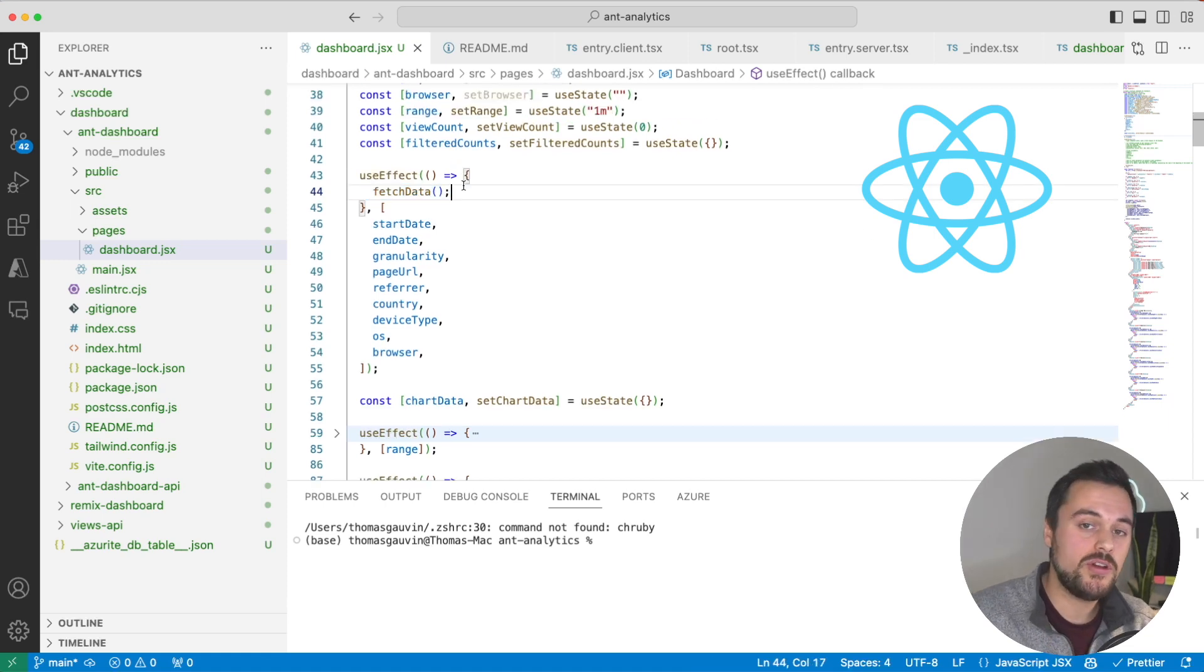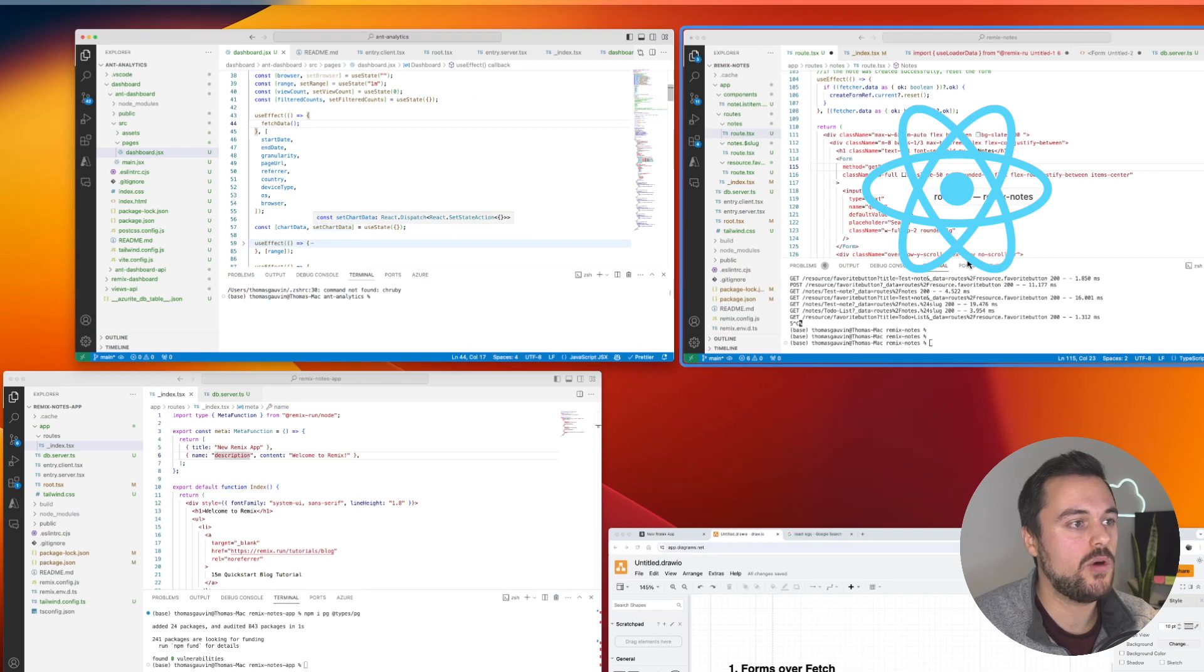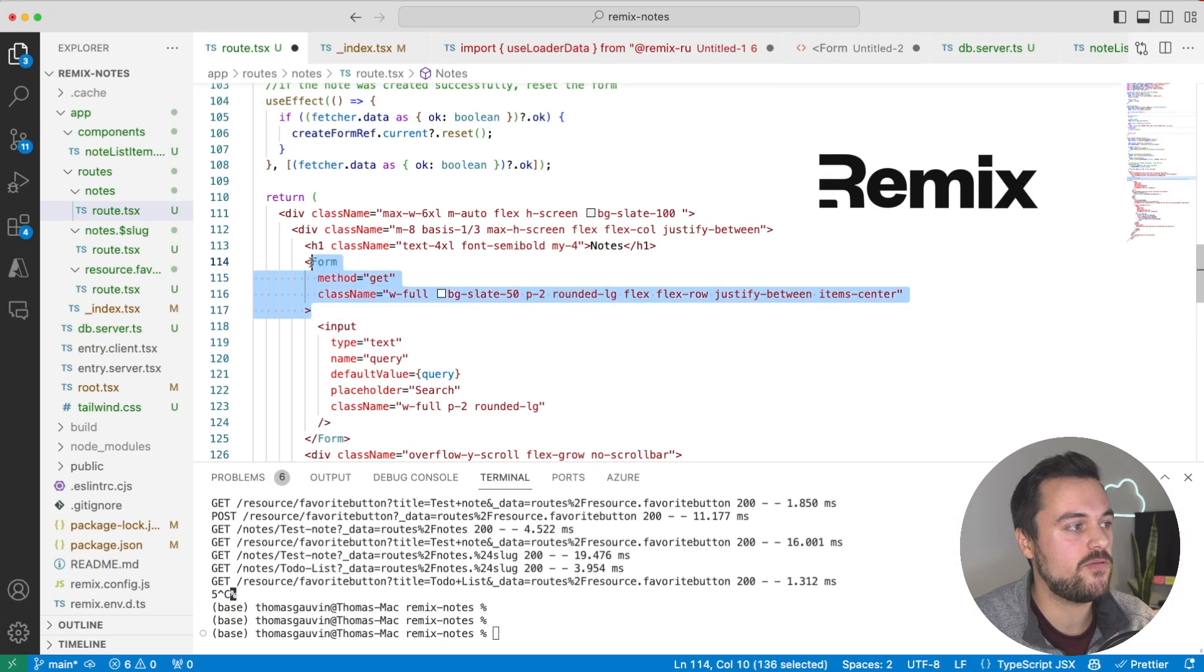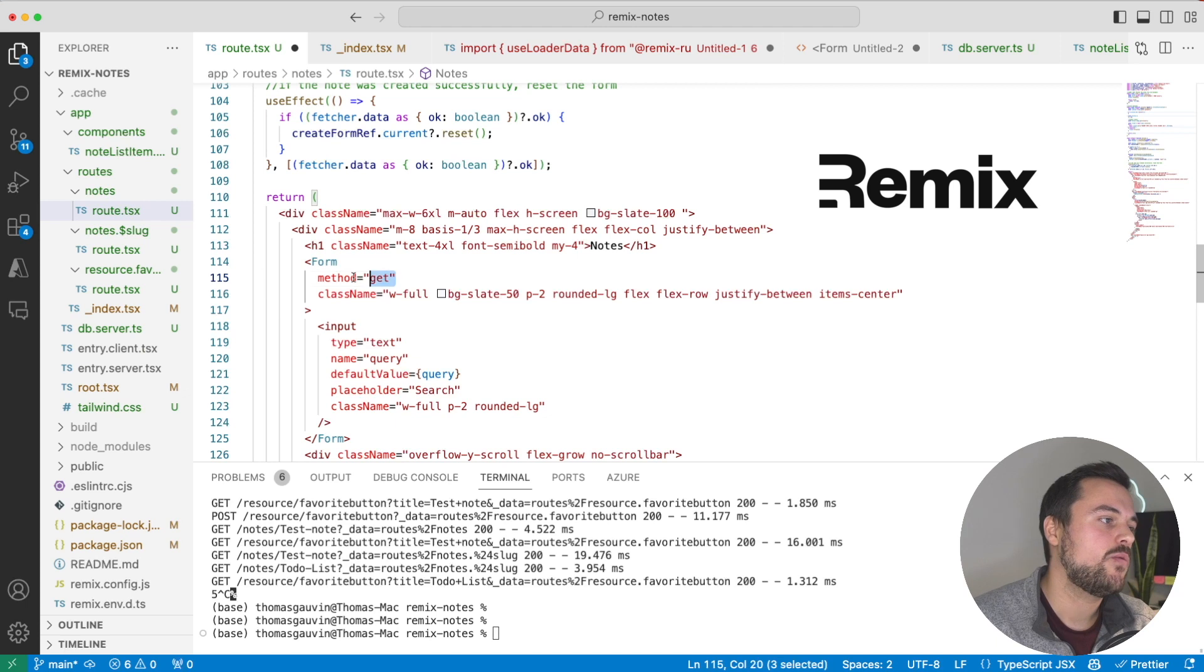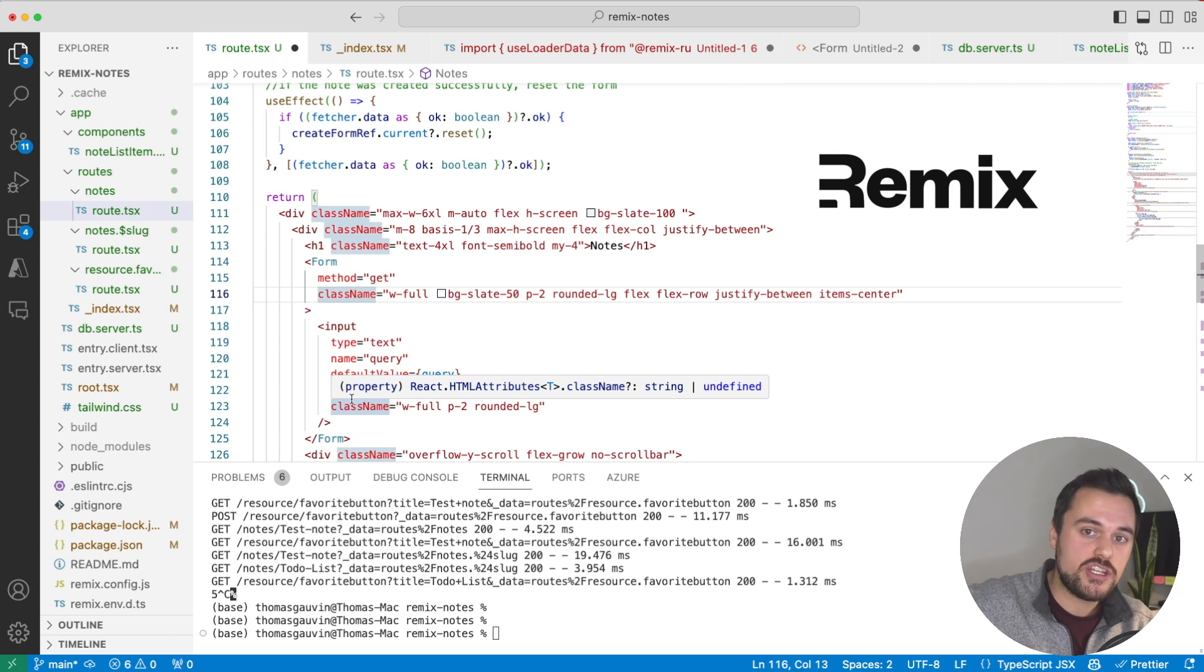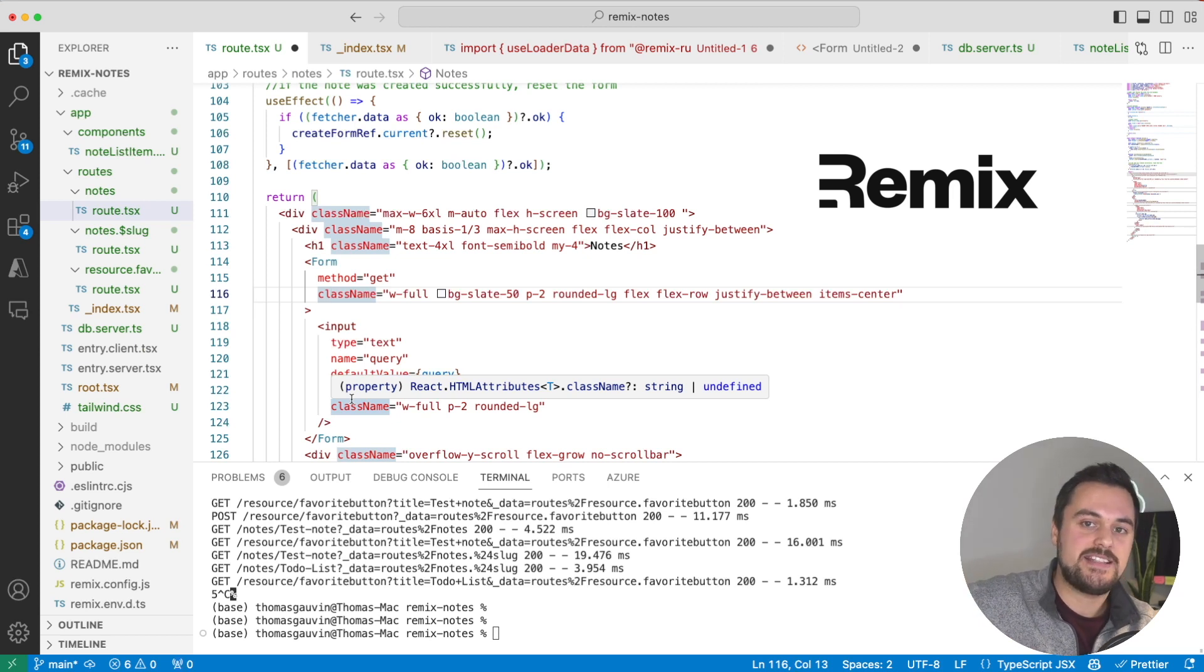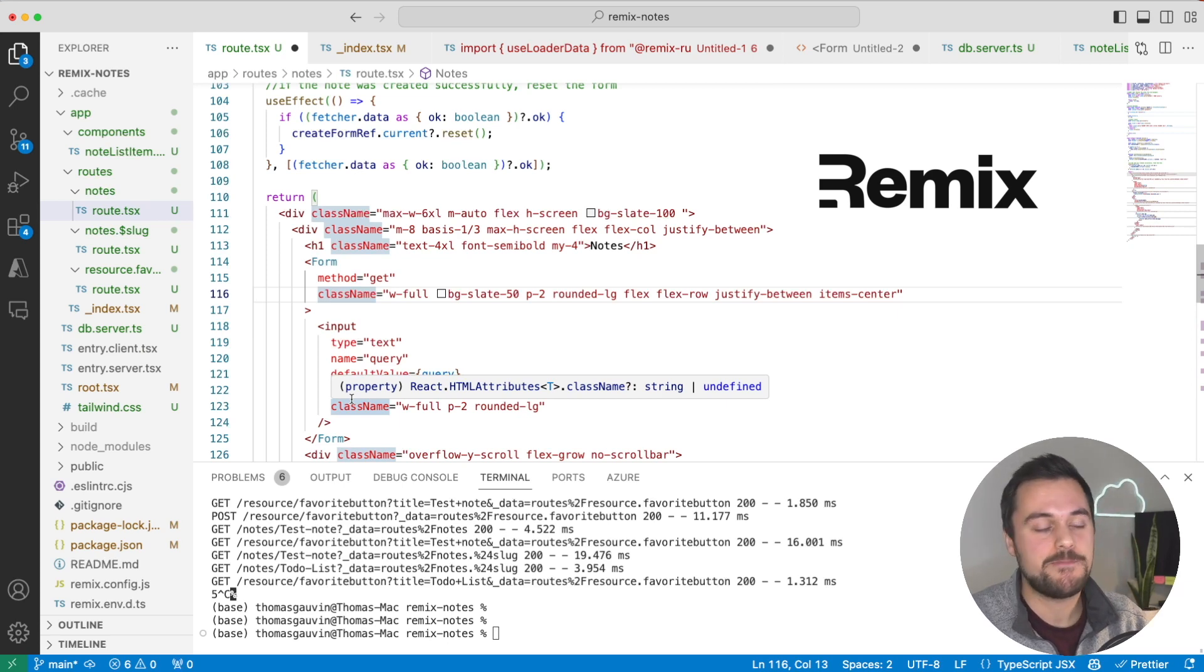If we were to look at the Remix approach to this, instead of using JavaScript, we'll use a form. Here I have a simple search form with method get. Anytime this form gets submitted, the form will trigger a navigation, add the query parameter, and then we'll be able to access that query parameter for that search when we're rendering the component.